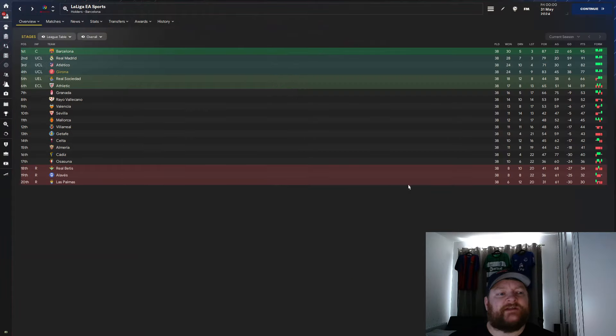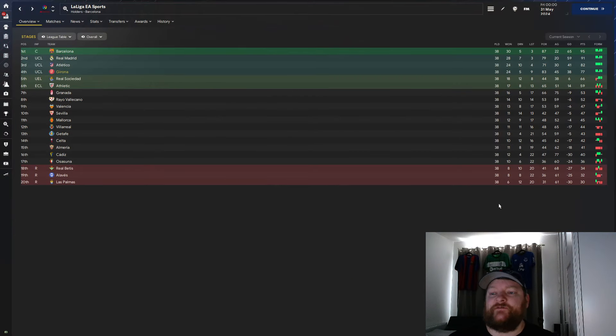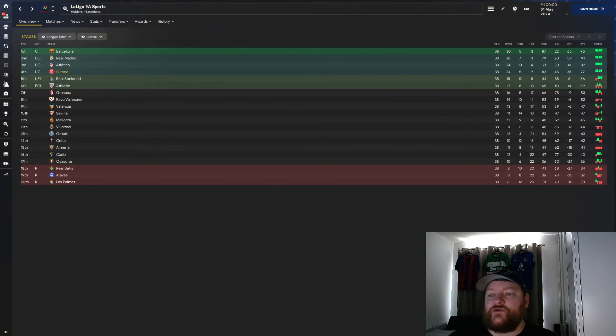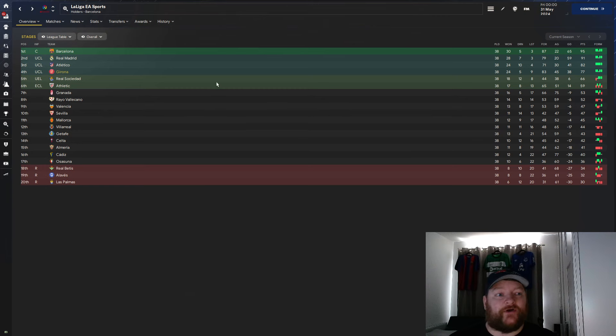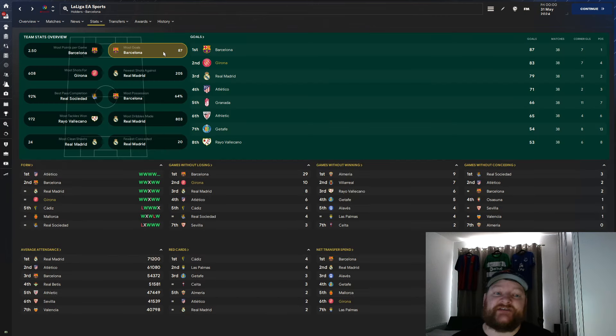Looking at the league table in more detail, we have managed to win 24 games, draw five, lose nine, goal difference of 38, only five points behind Atletico Madrid in third.